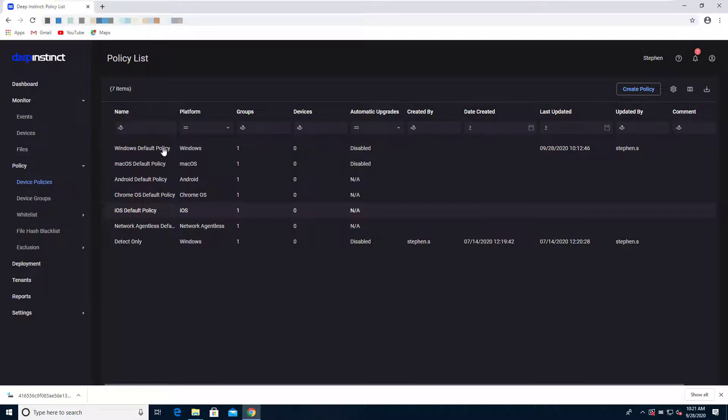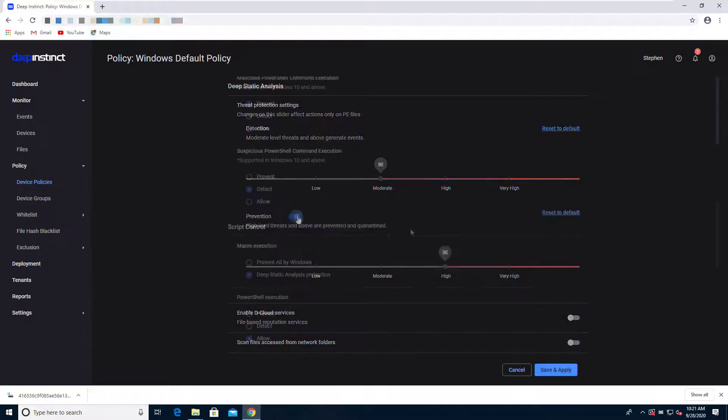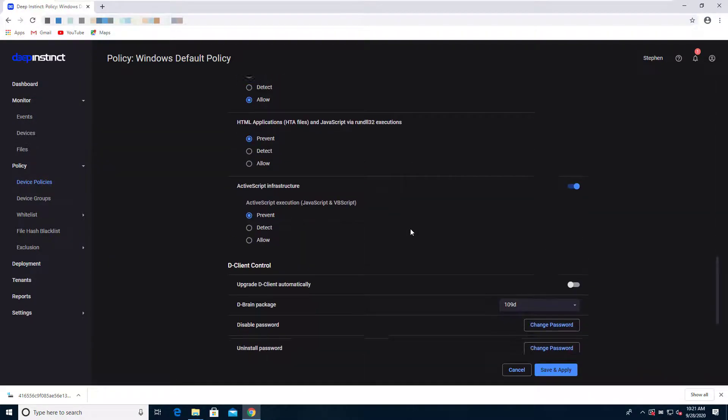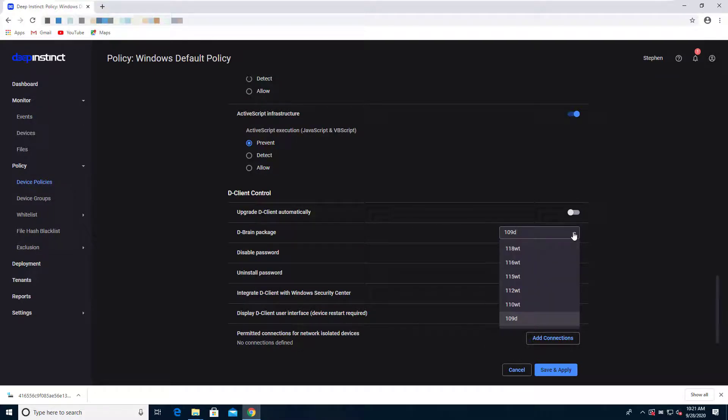So what I'll do first is I'm going to go into my policy here and we're going to make a quick update. I will turn back on the prevention. I want to highlight one other thing about our solution. We produce about two different brains, what we call D-brains, or this is our deep learning static file analysis model. We produce about two a year. So our latest was just released a month or so ago, 118.